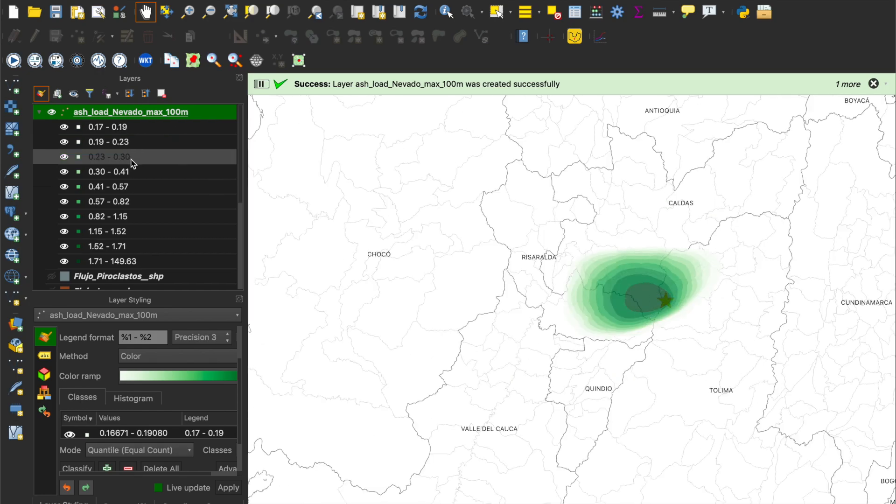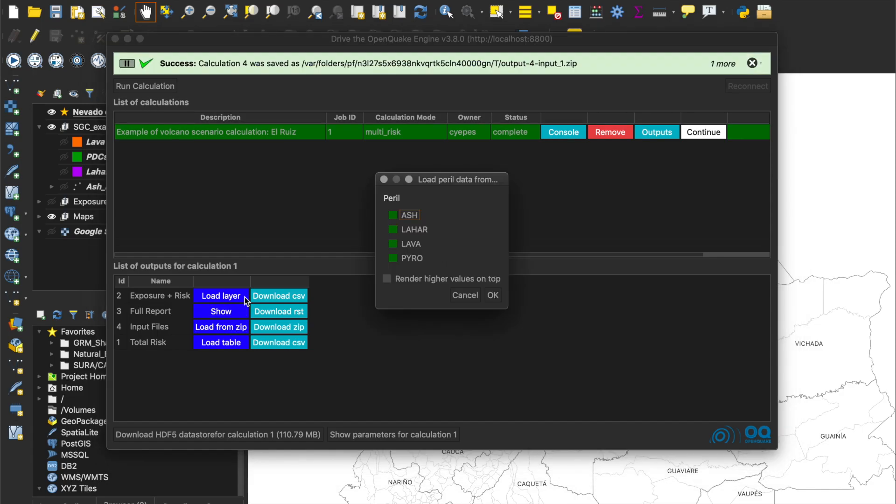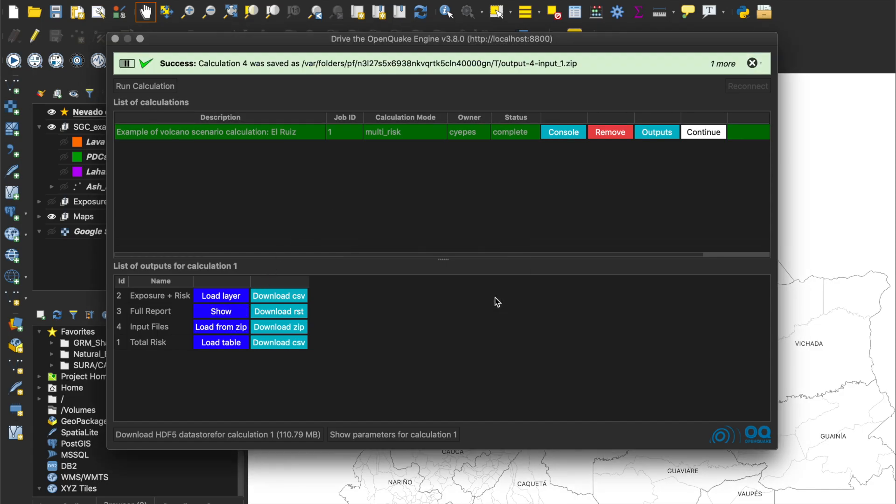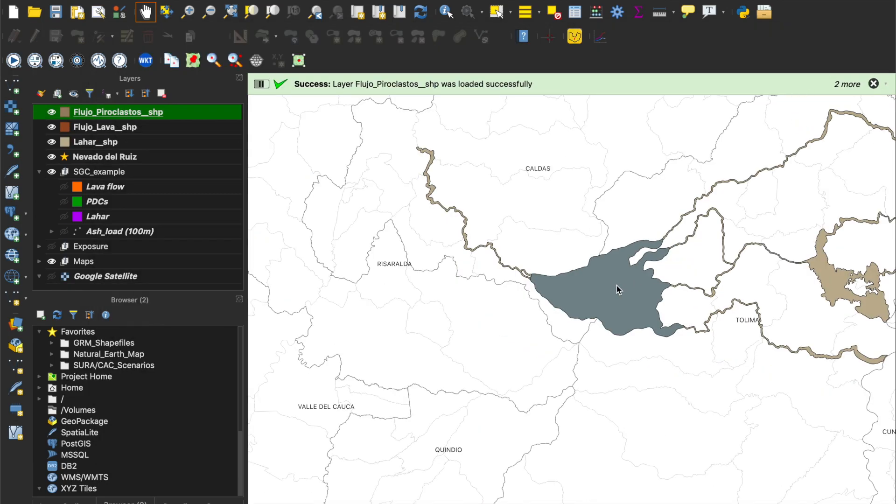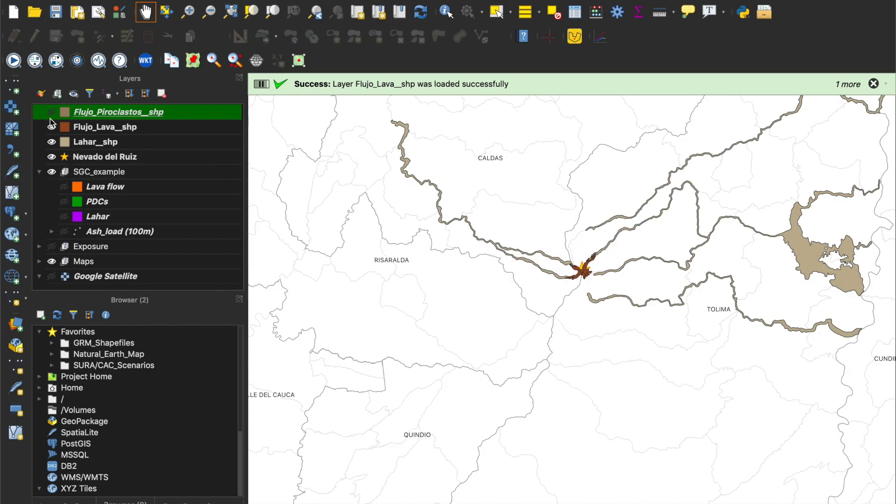Then, let's see the other footprints that were described by shapefiles. The footprints are overlapped, but we can turn off the different layers to see the extent of the affected areas.